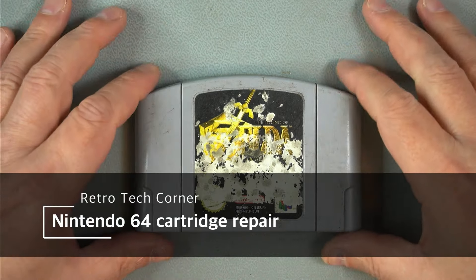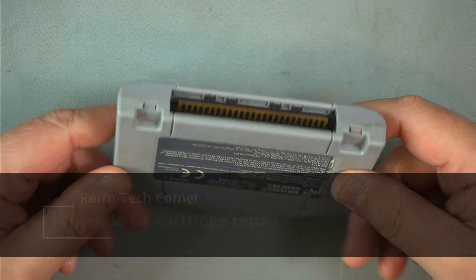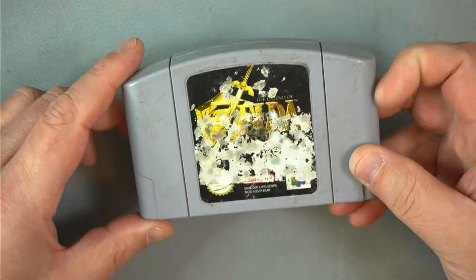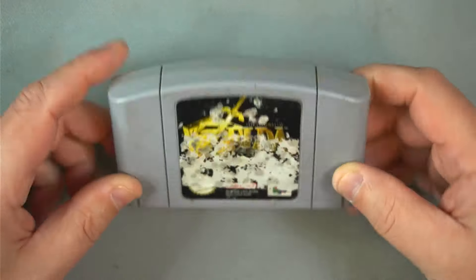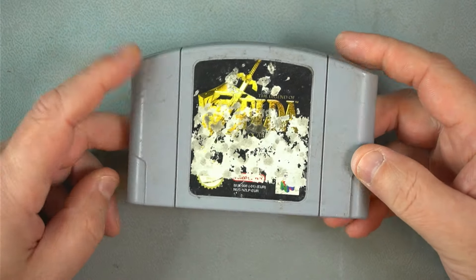Hi, today we'll be working on this Nintendo 64 cartridge. We'll try to save it or bring it back to life.